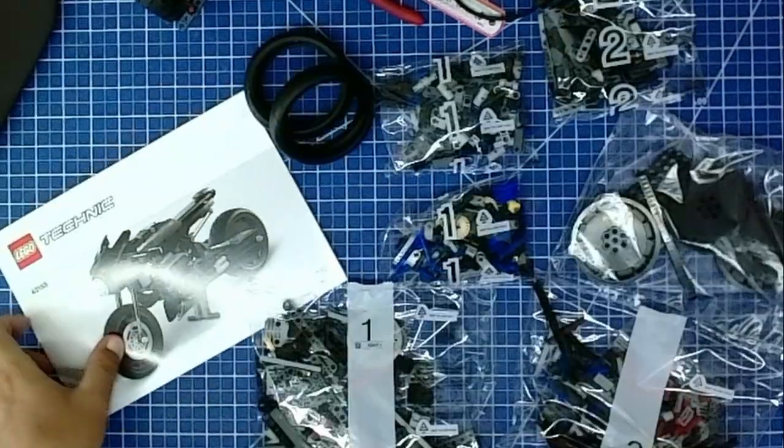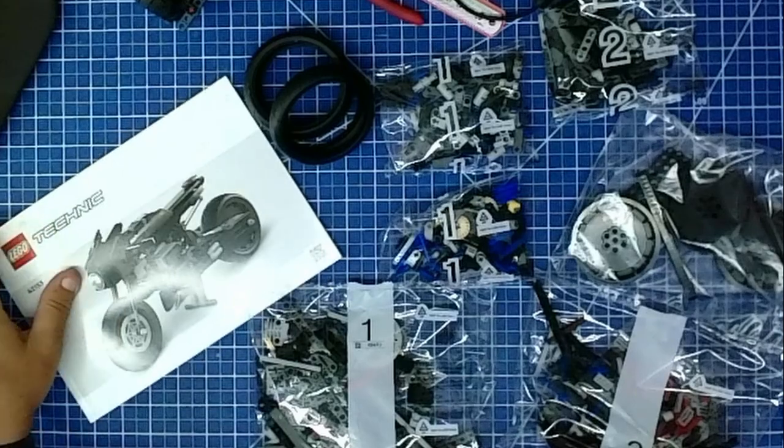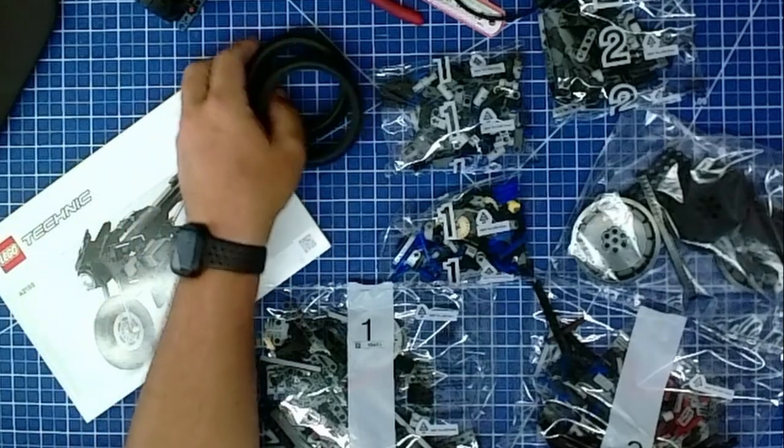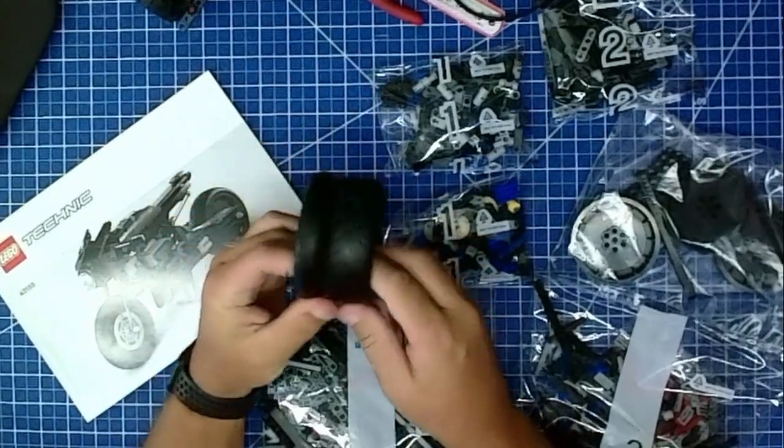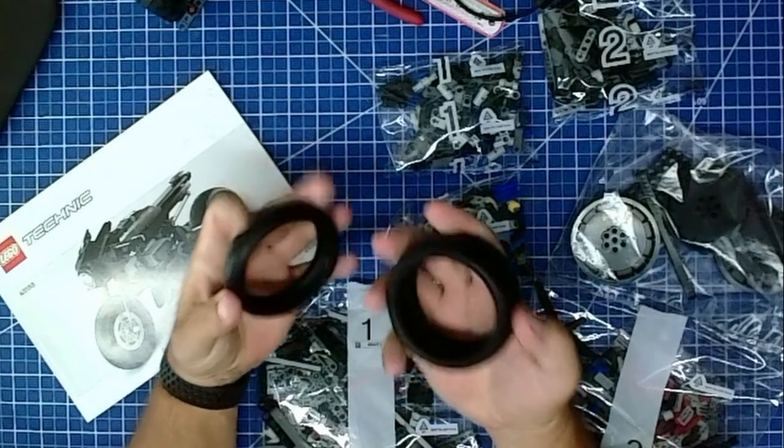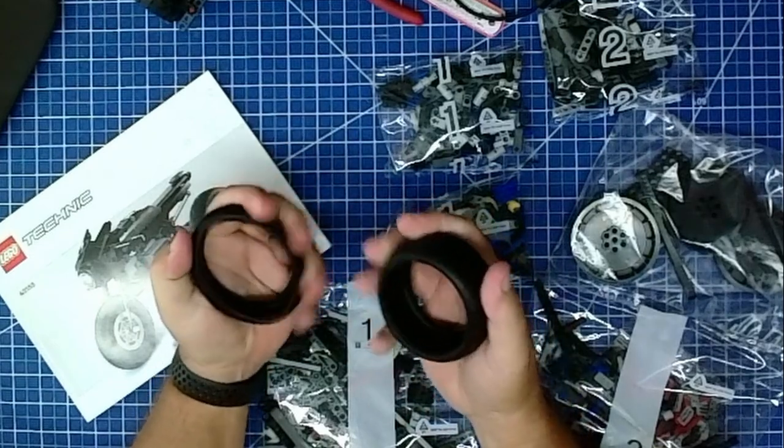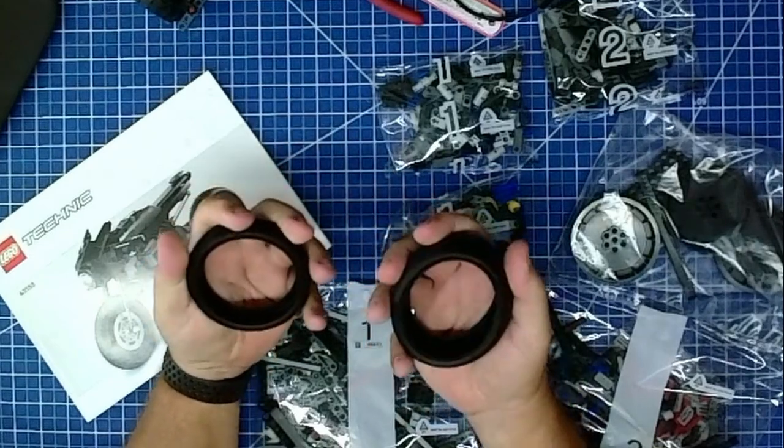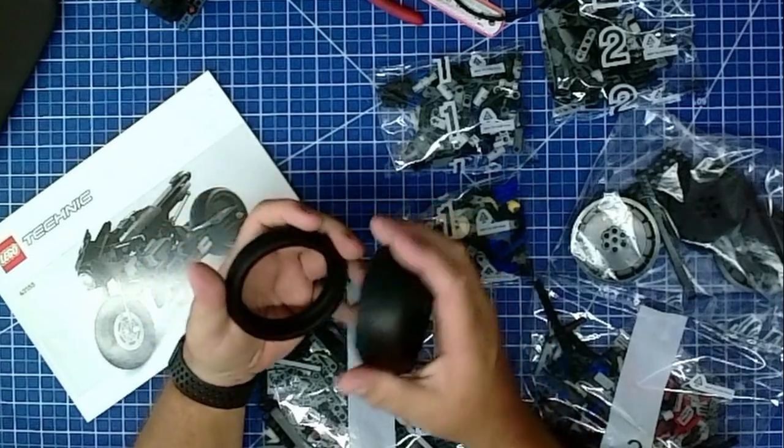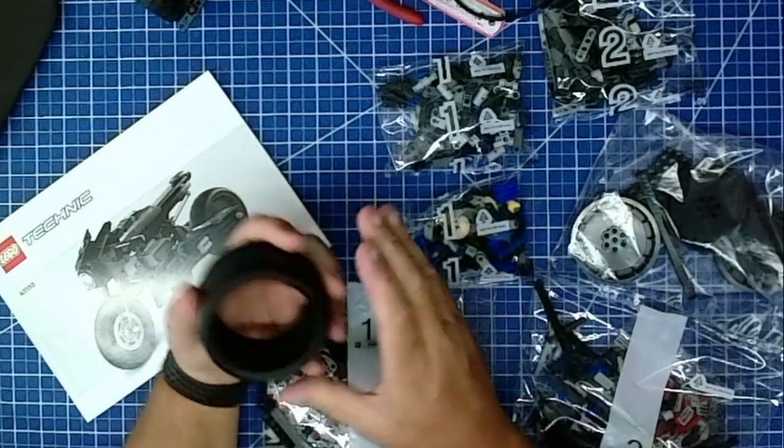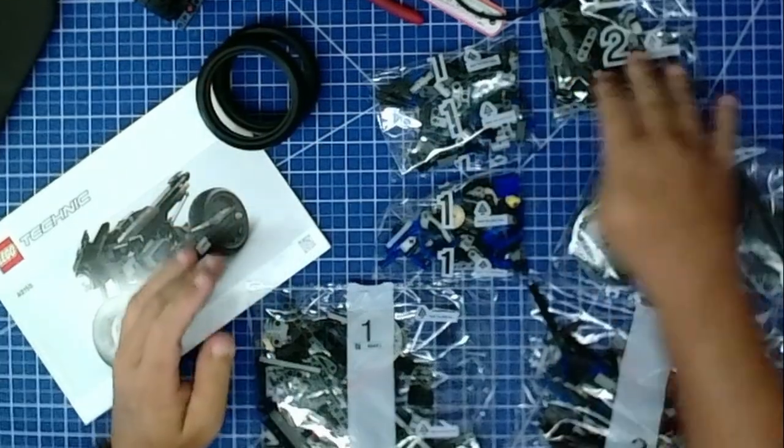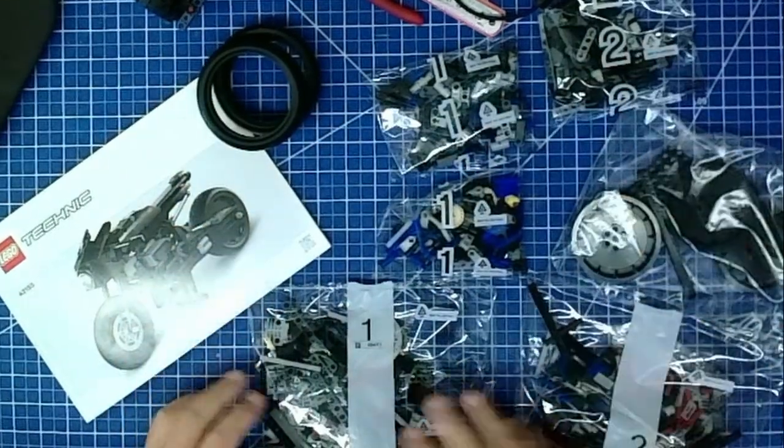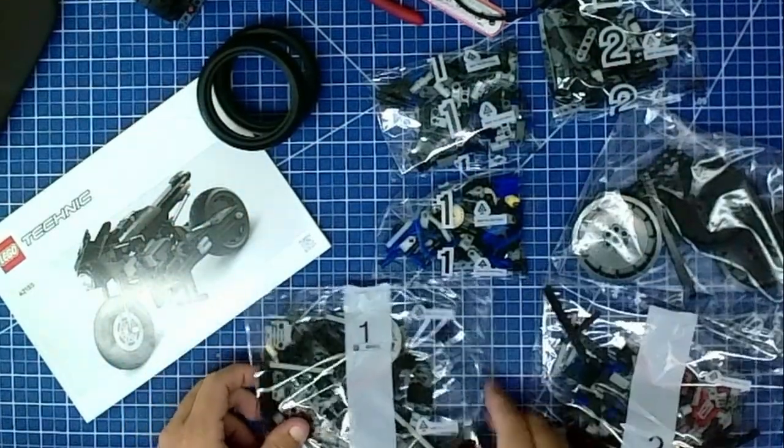So we've got the instruction book, the tires. That one's definitely smaller, but that one's got a bit more flex to it. One, two, three, four, five, six bags.